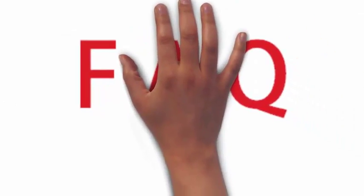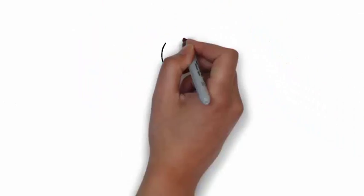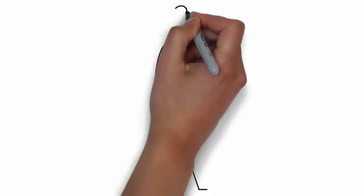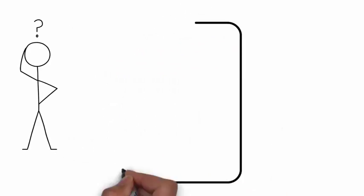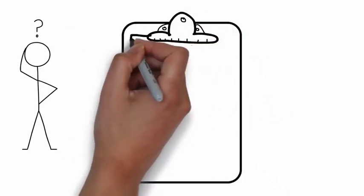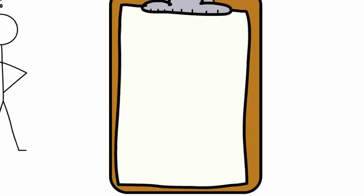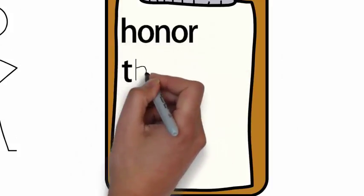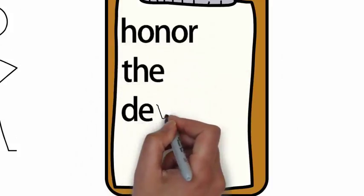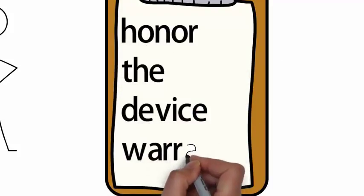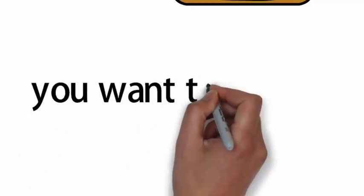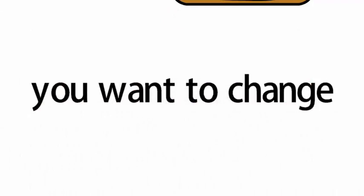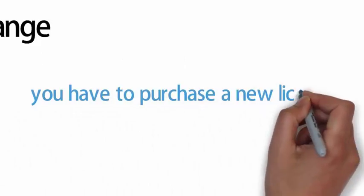Let me answer some frequently asked questions. What happens if I need to replace a device that is using a perpetual license? If the replacement is a replacement to honor the device warranty, you can reuse the license. But if a replacement is just because you want to change it to a new model, you will have to purchase a new license for it.